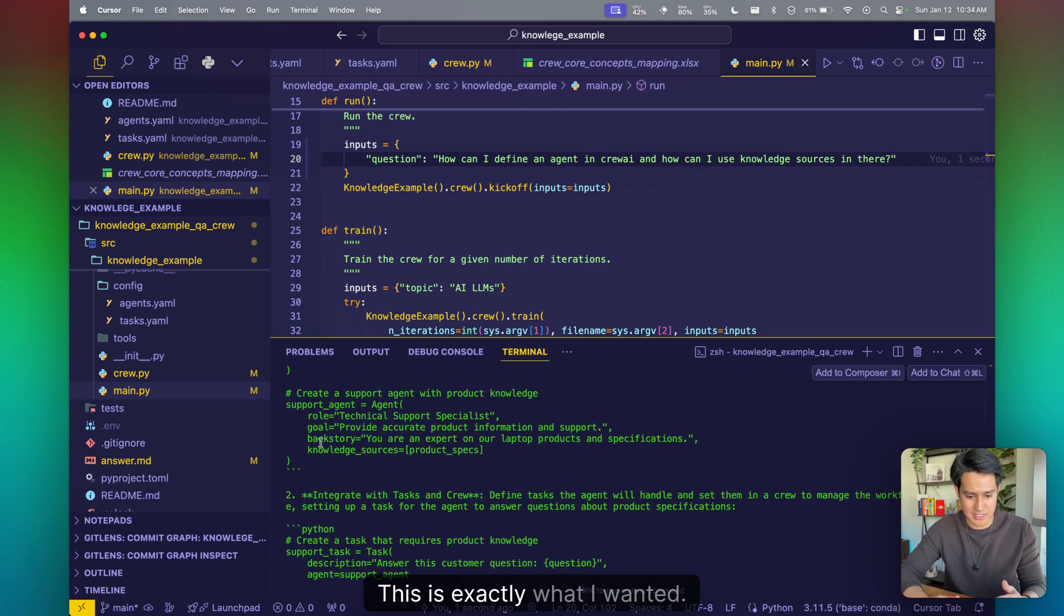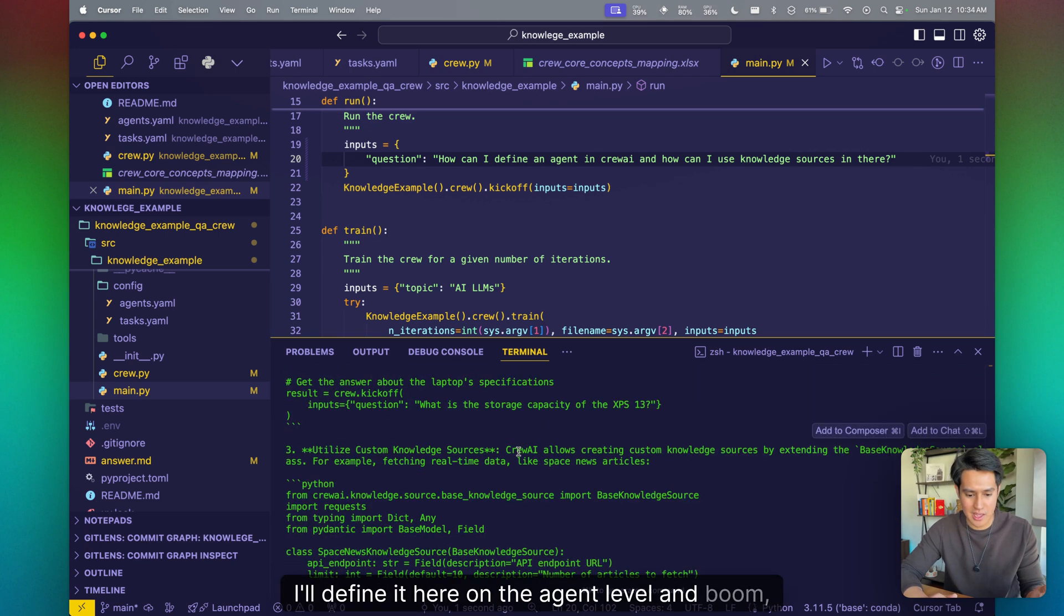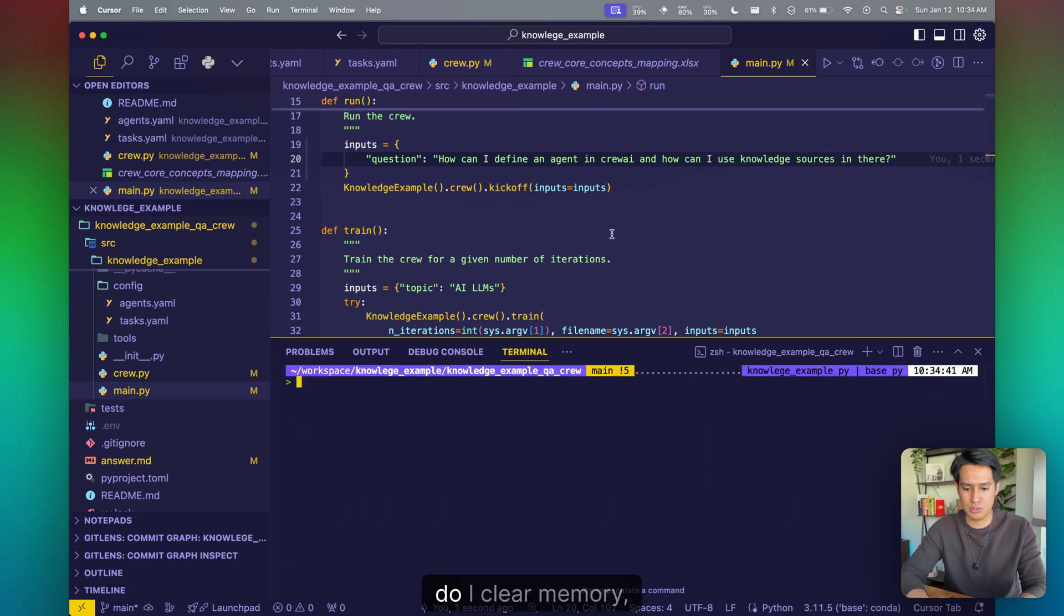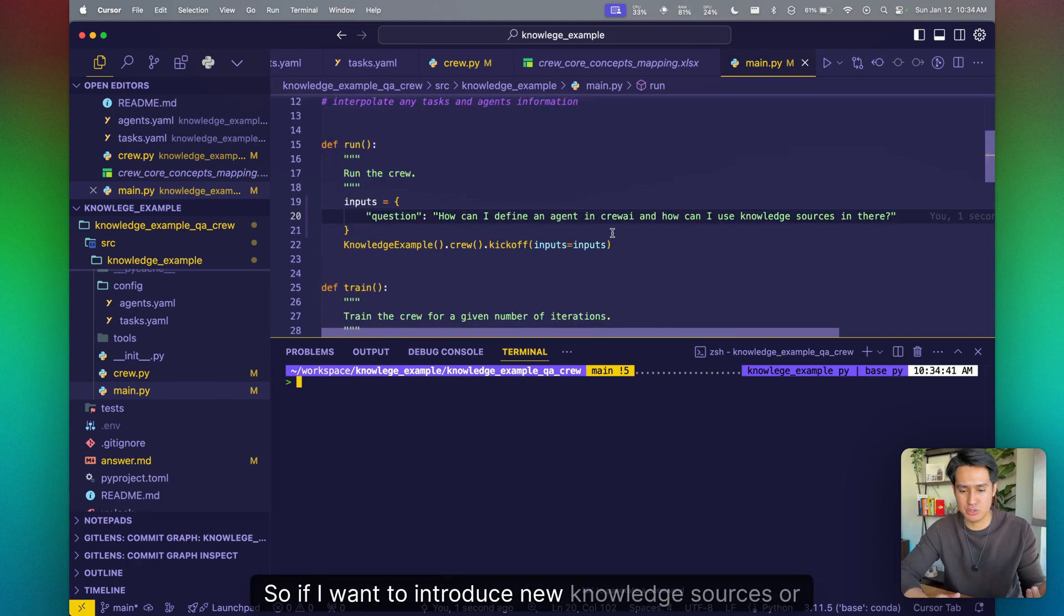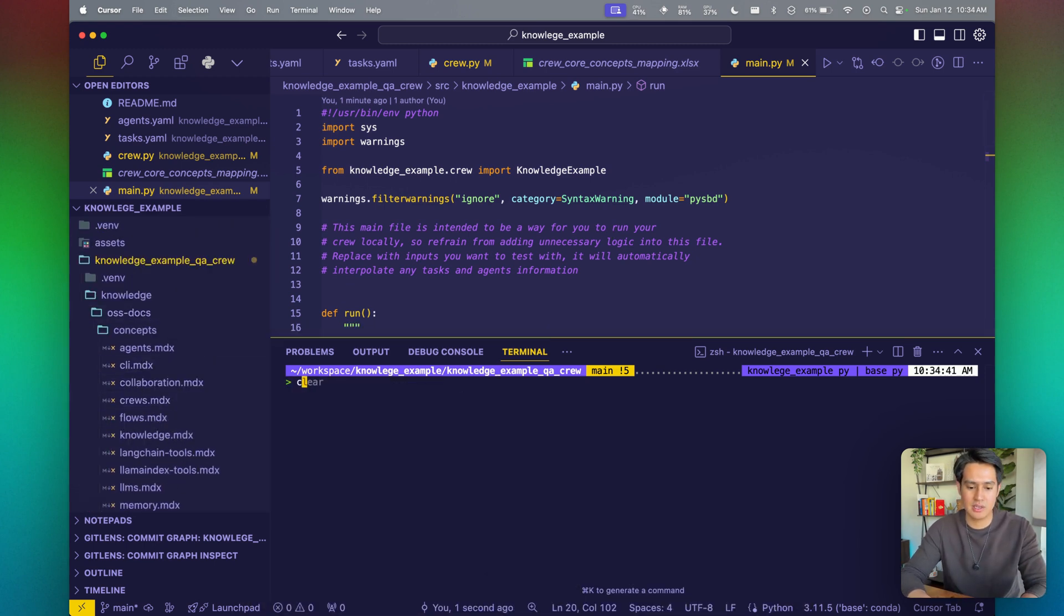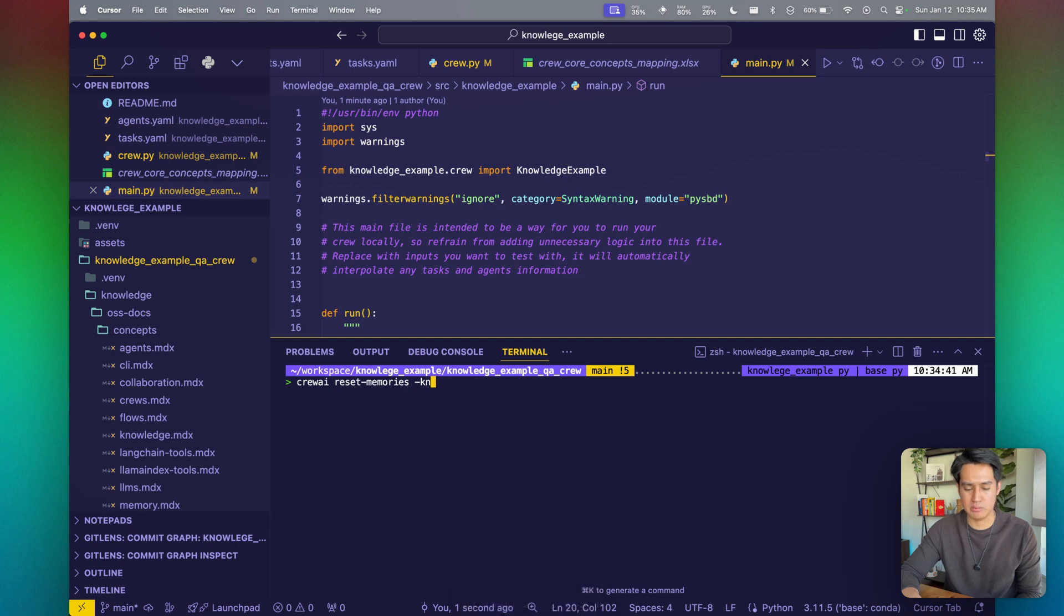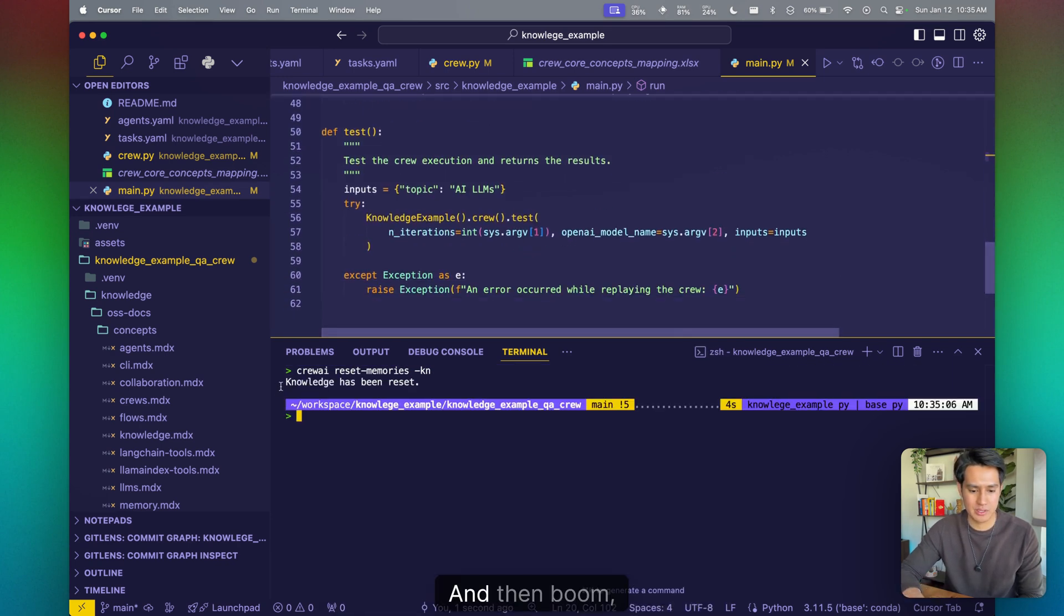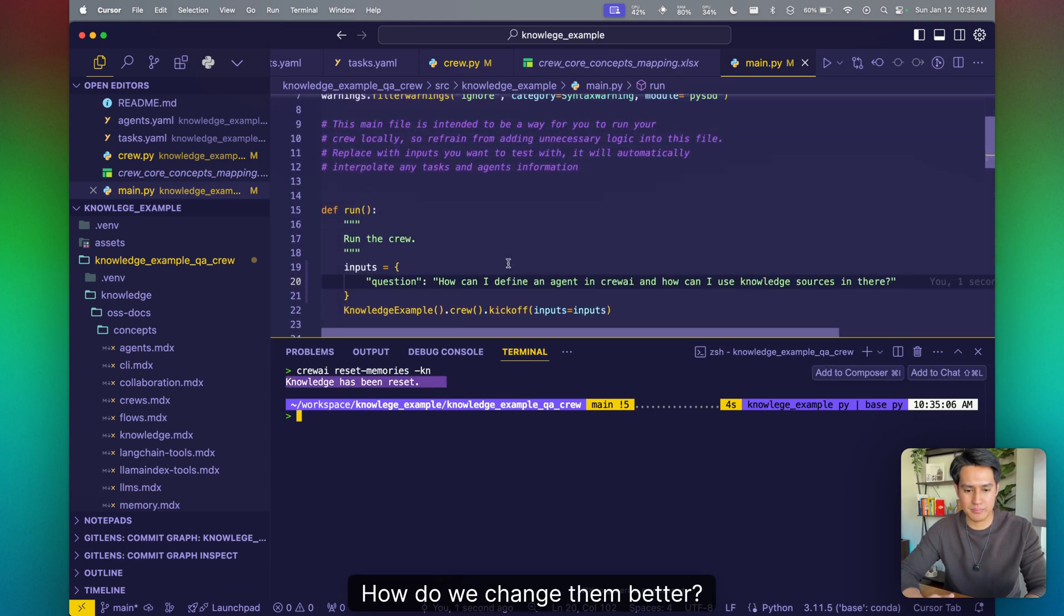So how do I clear memory, clear things that already exist? So if I want to introduce new knowledge sources or things change here and I want to include more details, you can do crew reset memories KN or A. A will remove all the other memories like short term, long term, and so forth. We're not using that for this scope, but just for you guys to know. And then boom, knowledge has been reset. How do we change the embedder?